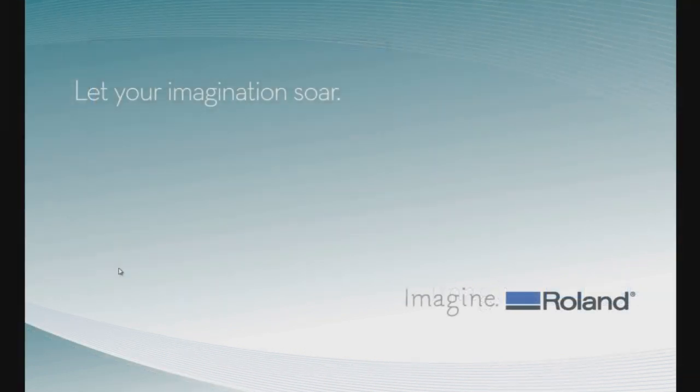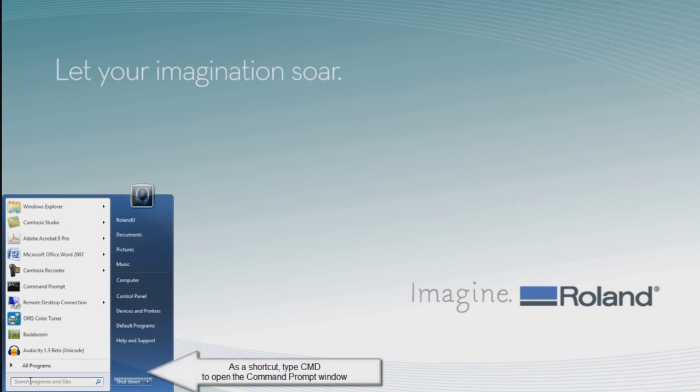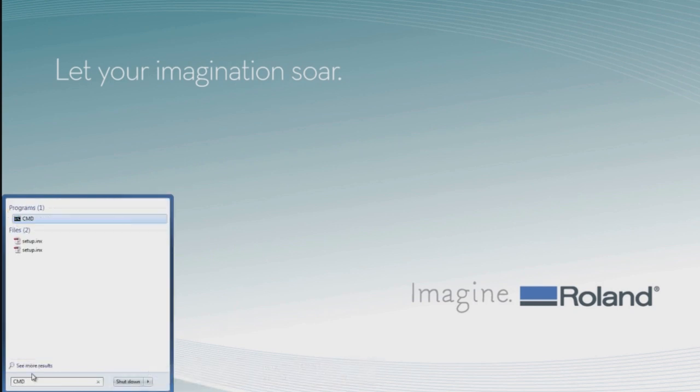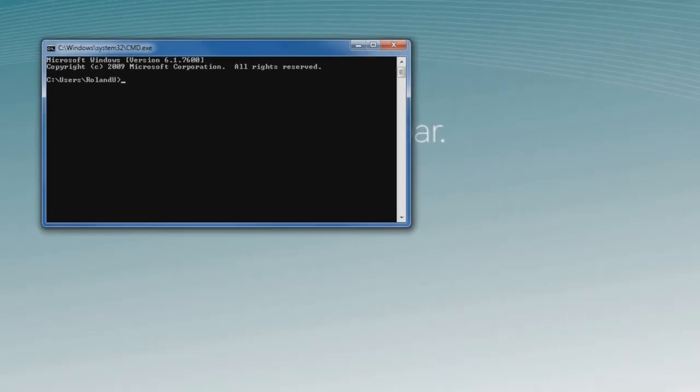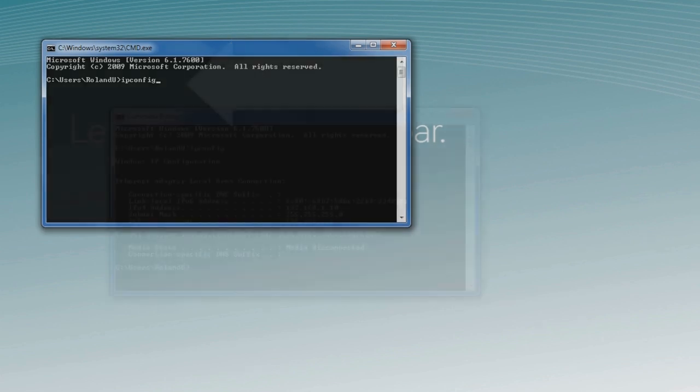There's also a faster way to open the Command Prompt window by going to the Search window and typing in CMD, which immediately opens up the Command Prompt window. Now we're going to type in ipconfig, which is an application to display TCP IP network settings.